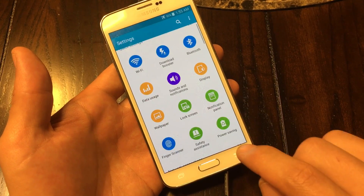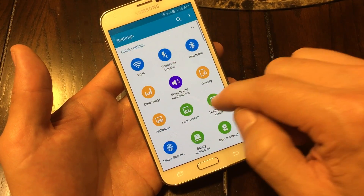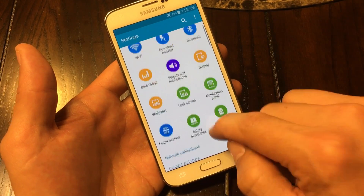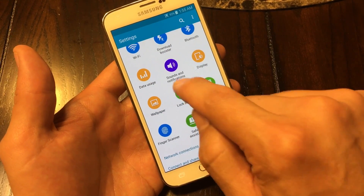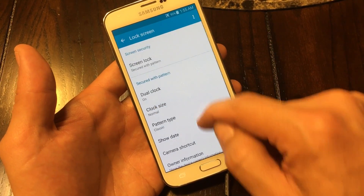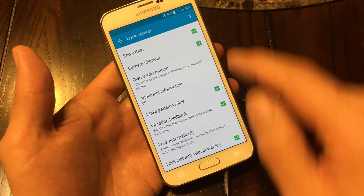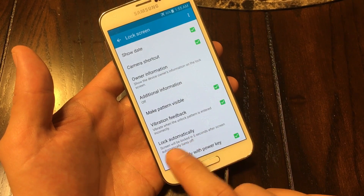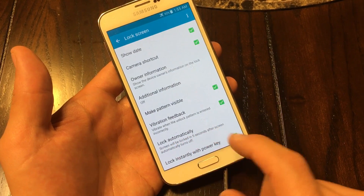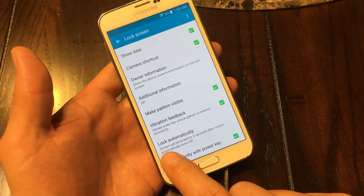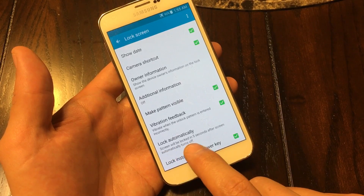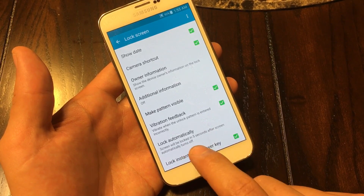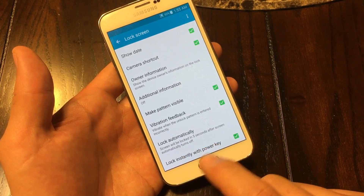Let me click on the back button. Now let me go ahead and look for lock screens and tap on that. If I scroll all the way down to the very bottom, it says right here 'lock automatically.' This is basically your lock screen timeout — the screen will be locked five seconds after the screen automatically turns off.